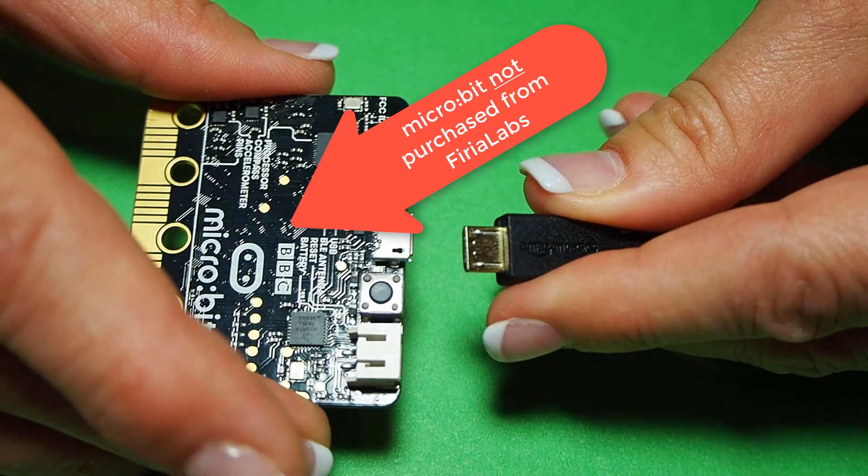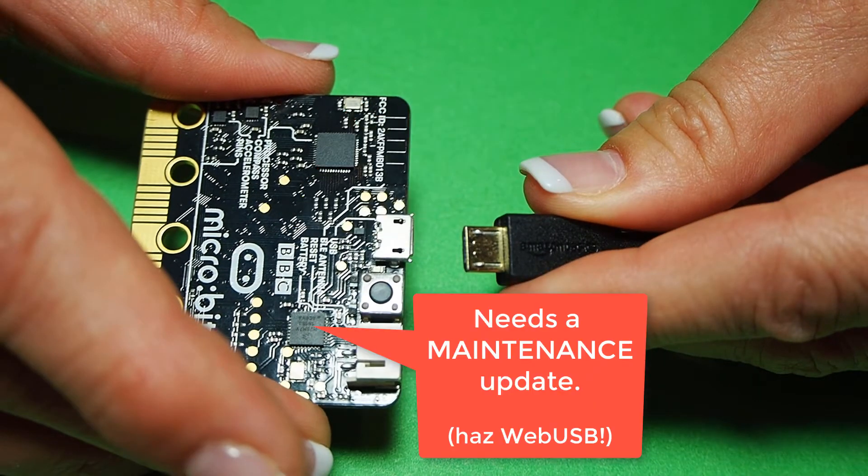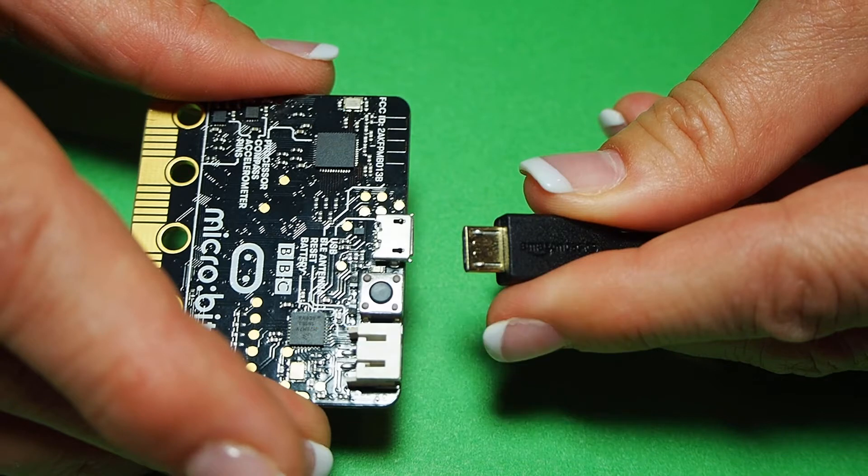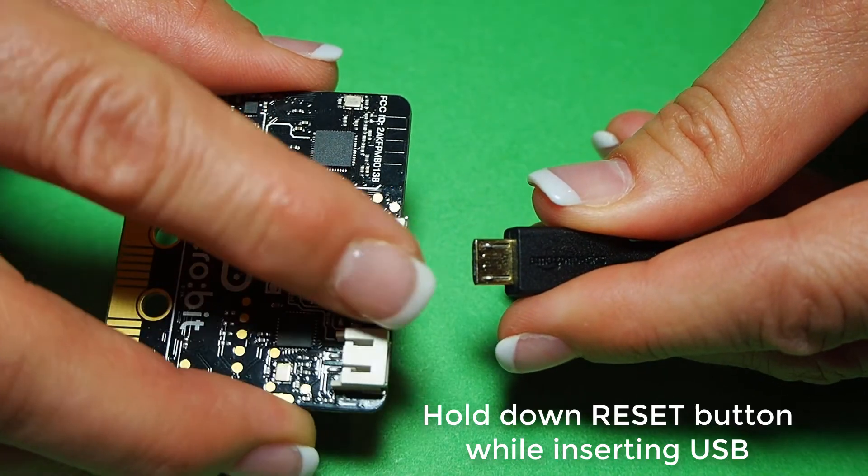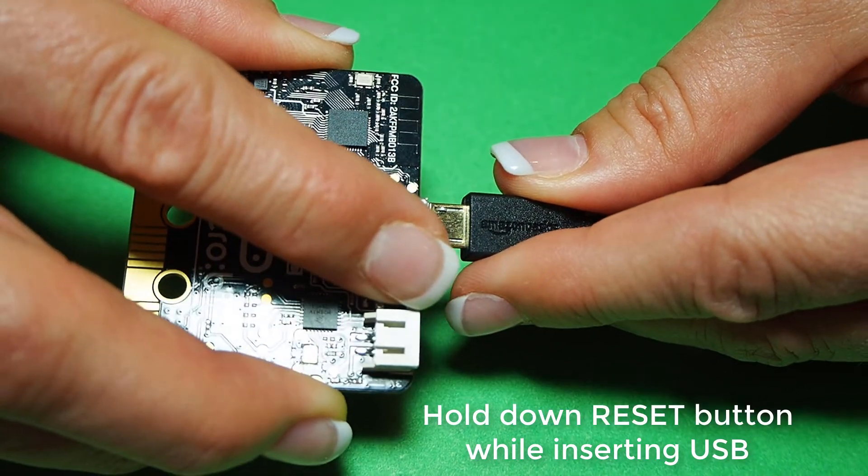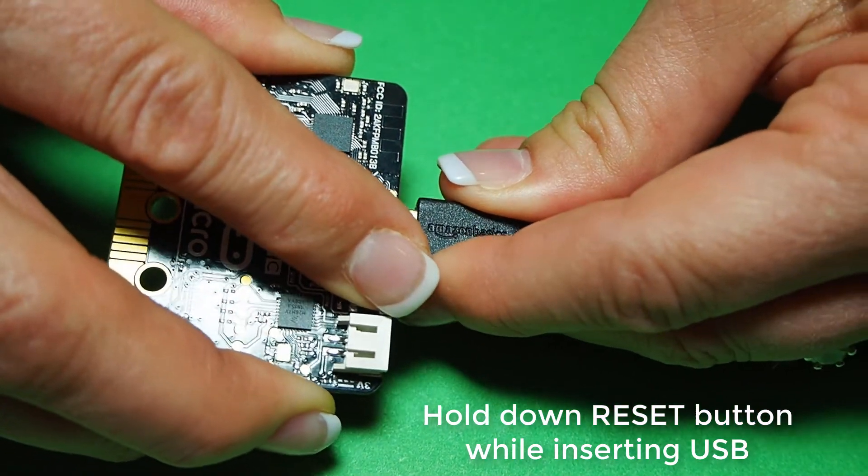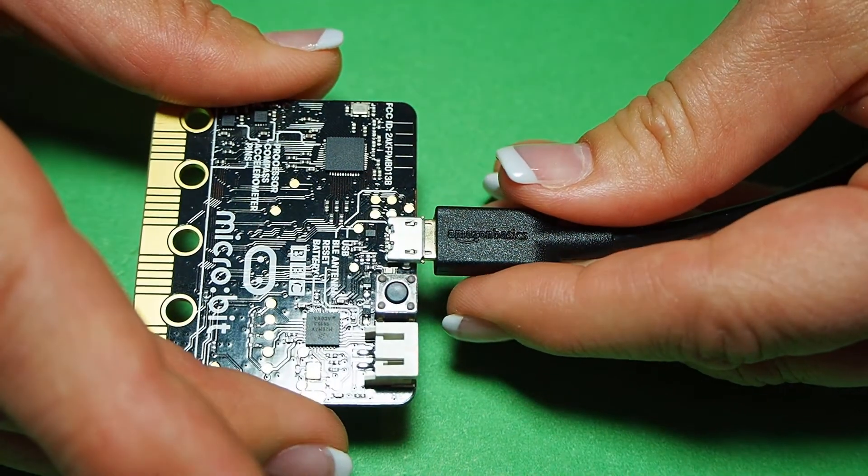If you have a micro:bit that was not purchased from Feria Labs, you'll have to do a maintenance update before you can use it with Code Space. The first thing you need to do is hold down the reset button while inserting the USB cable, with the other end plugged into your PC.